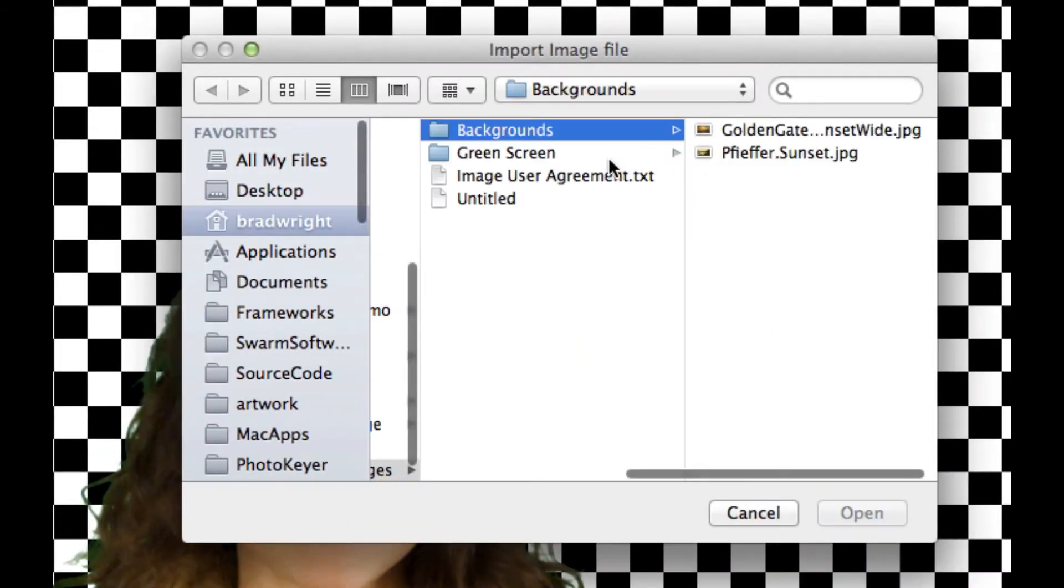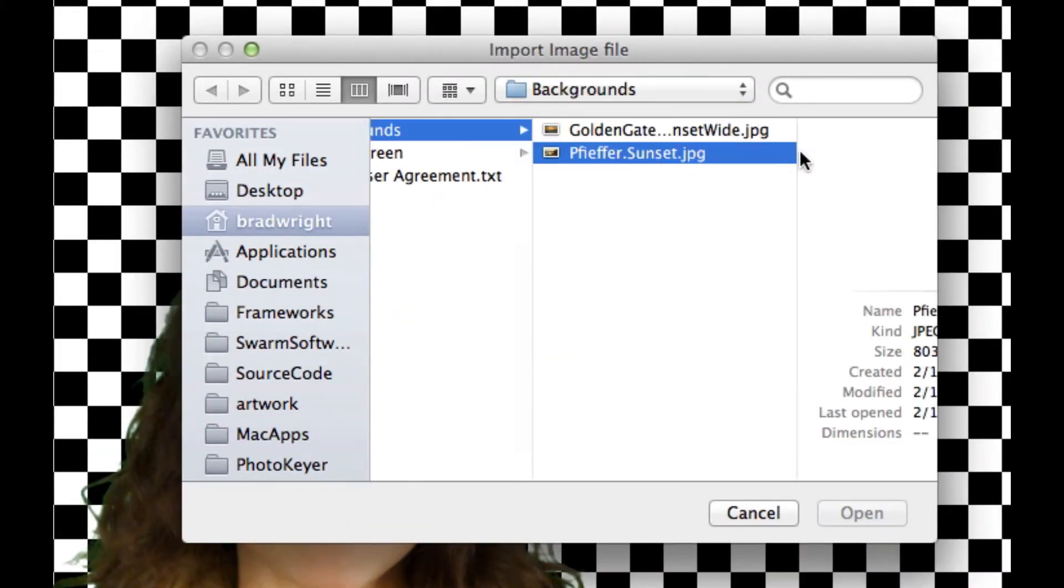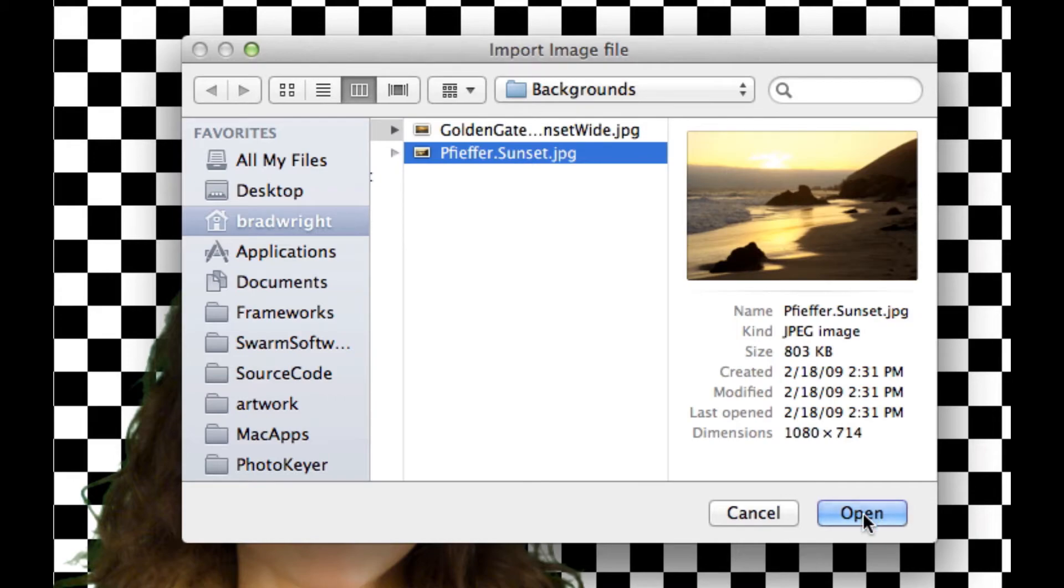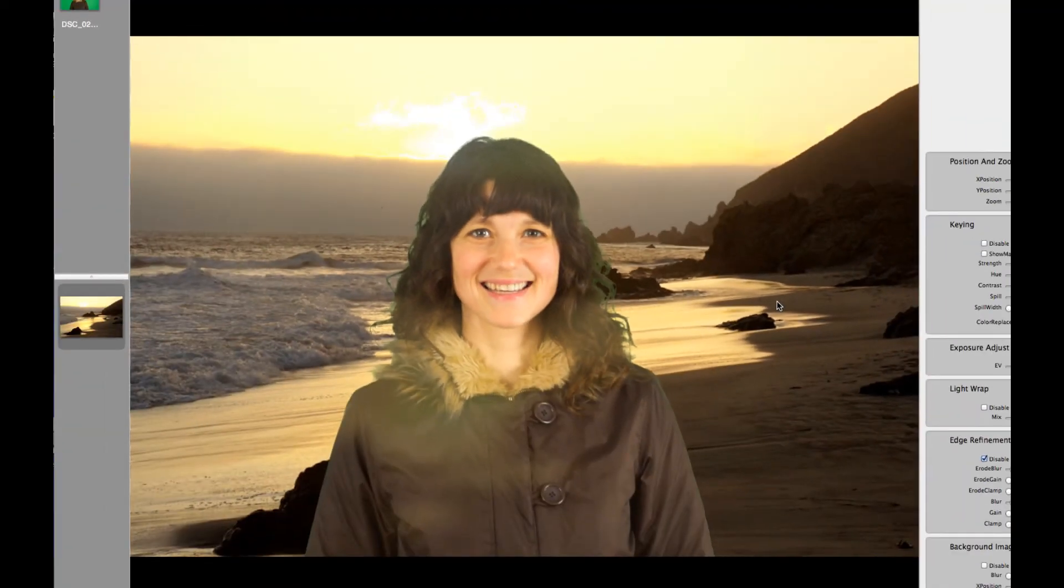So let's pick one of our backgrounds. And we're going to take this one, which is Pfeiffer Beach, and we import it. And as you can see, it looks pretty good. But this right here, this hair doesn't quite look like what we want.